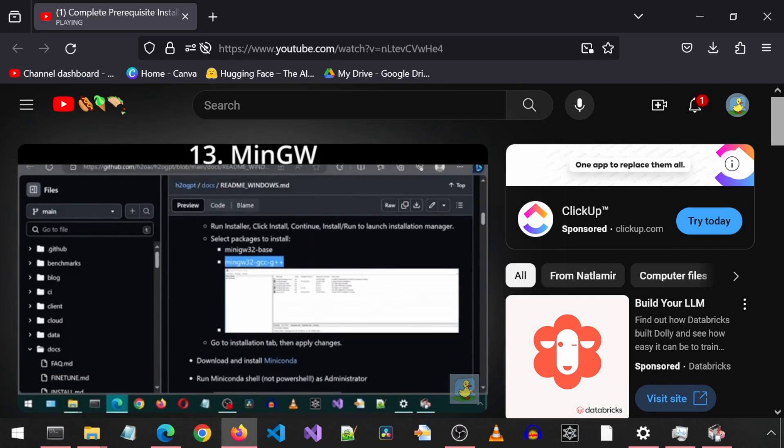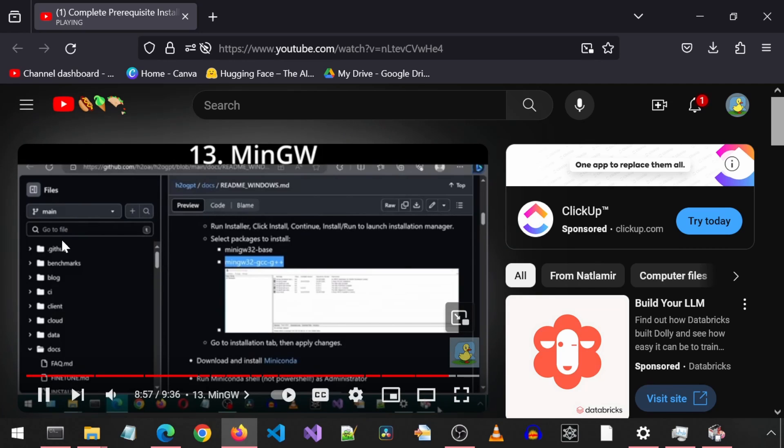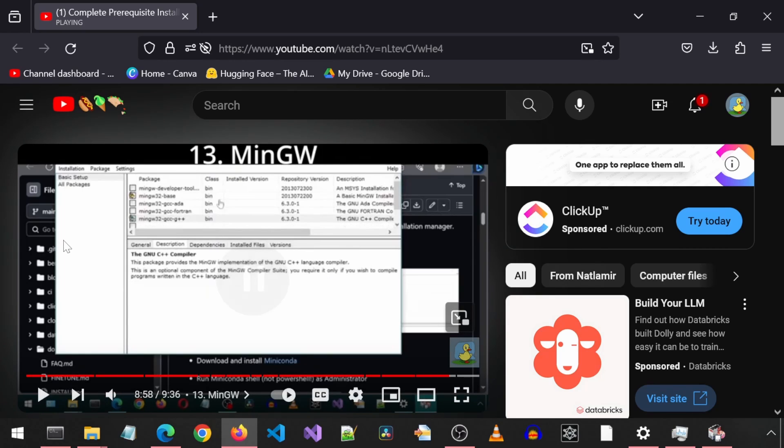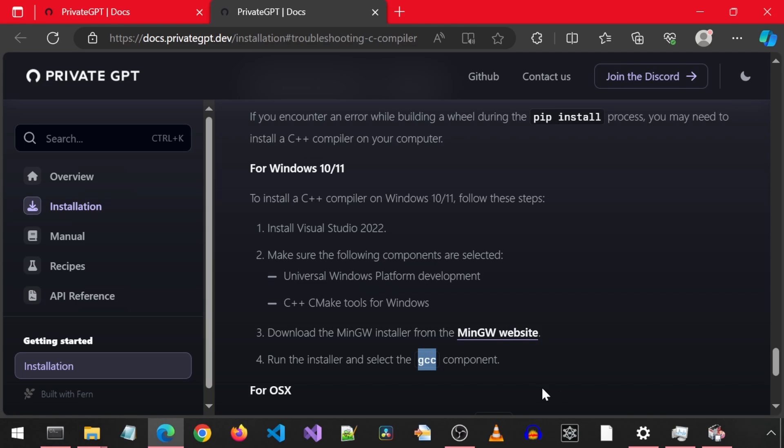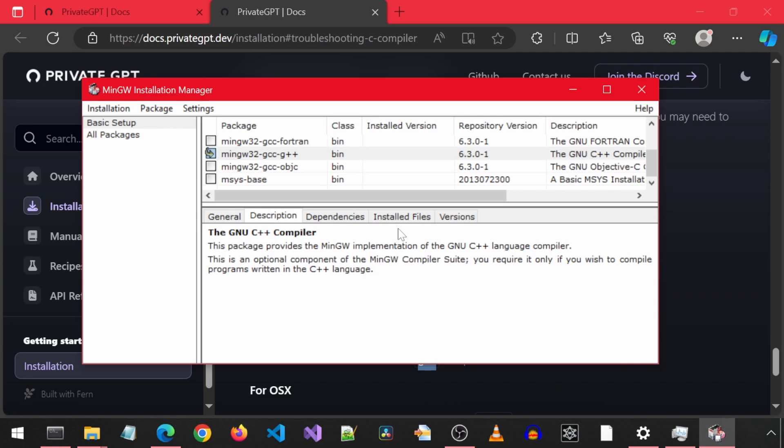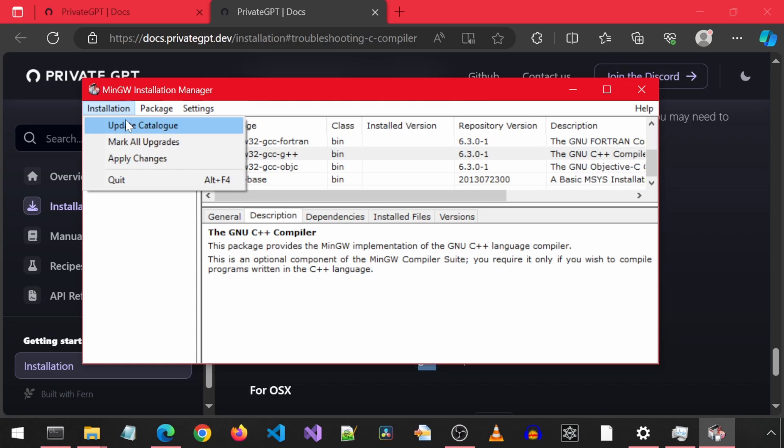Now we must go to the installation tab and click apply changes. On this page, it mentions to select the GCC component, which I think I did when selecting those two items from the video. So let's go ahead and install those two selected components.